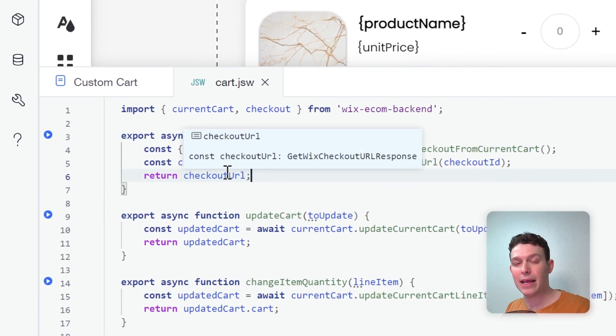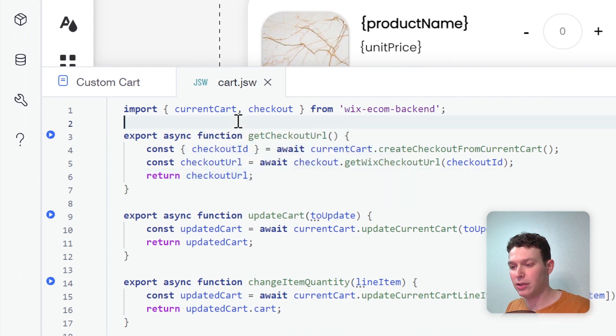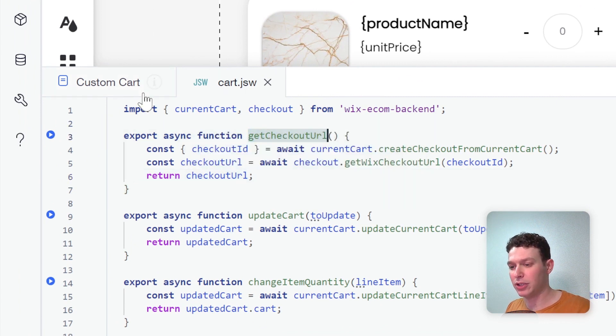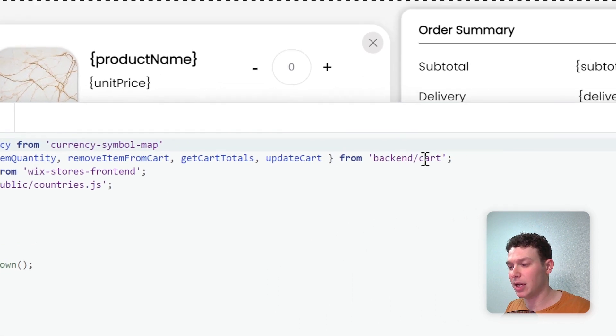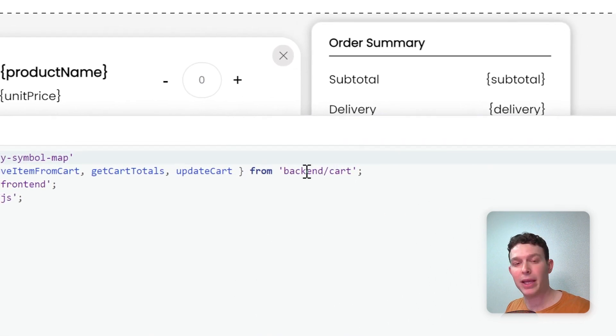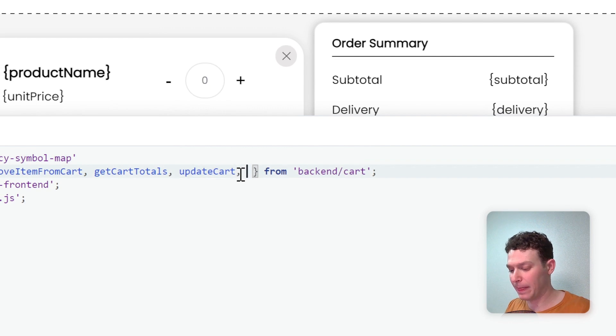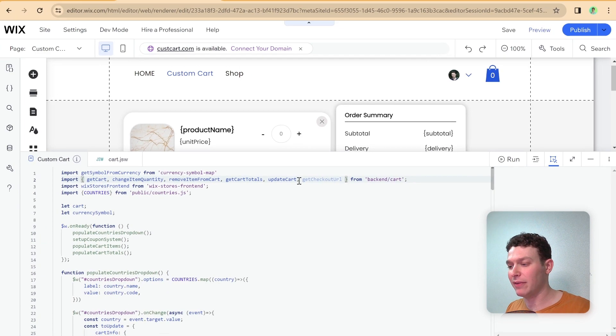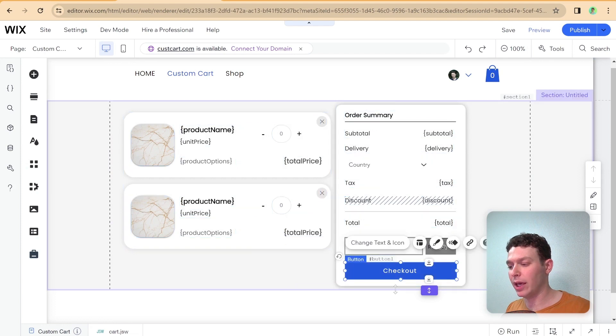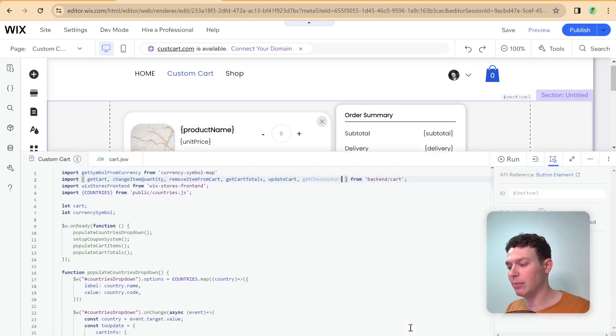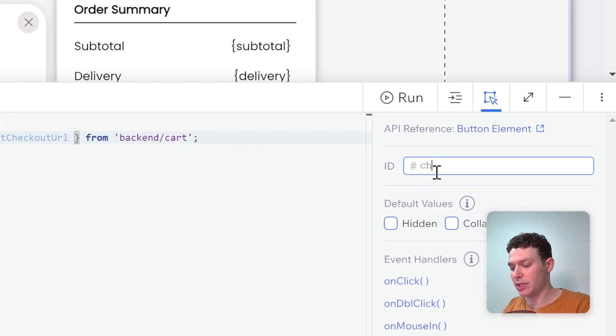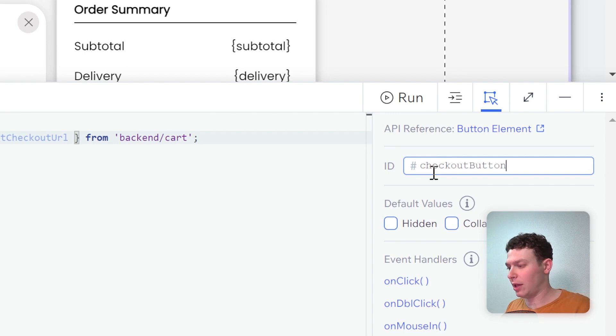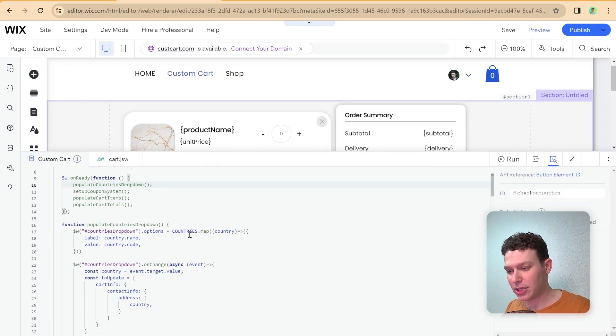And now what I could do is I can essentially take this function and head back to my custom cart page. And I'm going to import it up here at the top level with all my imports from backend slash cart. And we're going to set up an event listener for this button. So let me go ahead and rename the button. So let's call this checkout button.